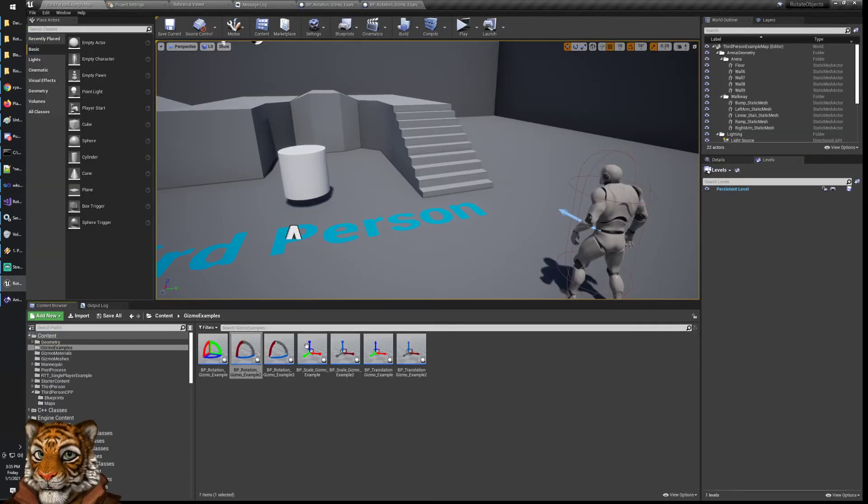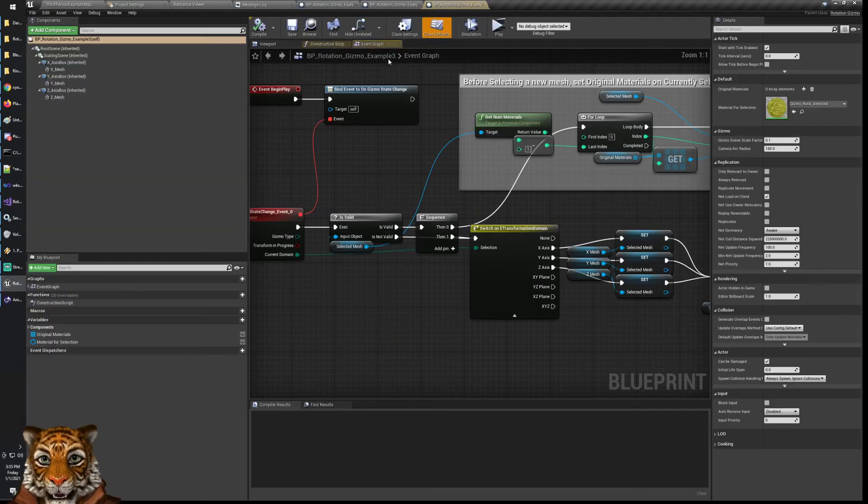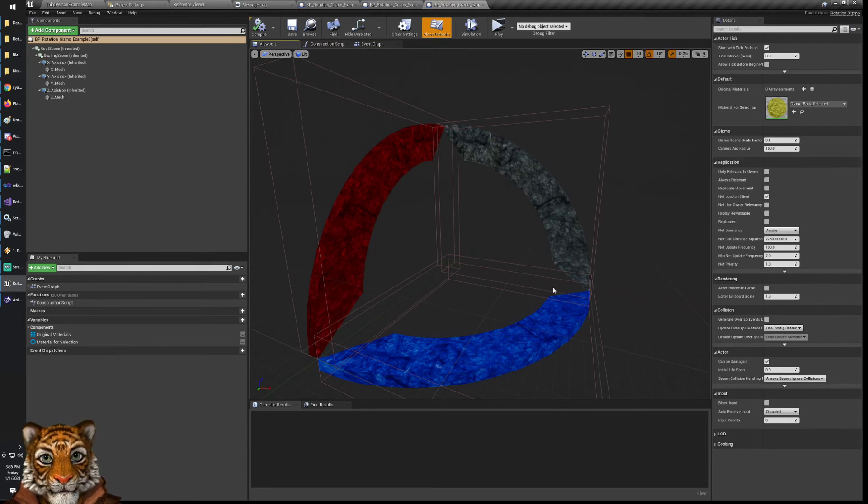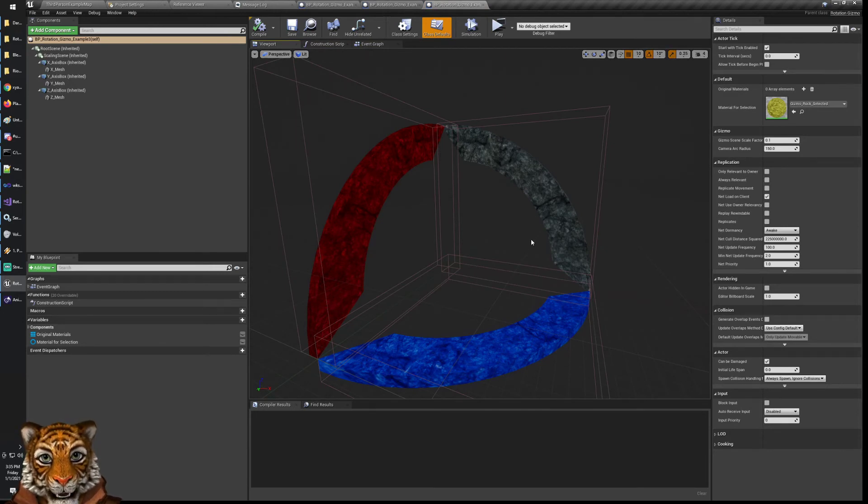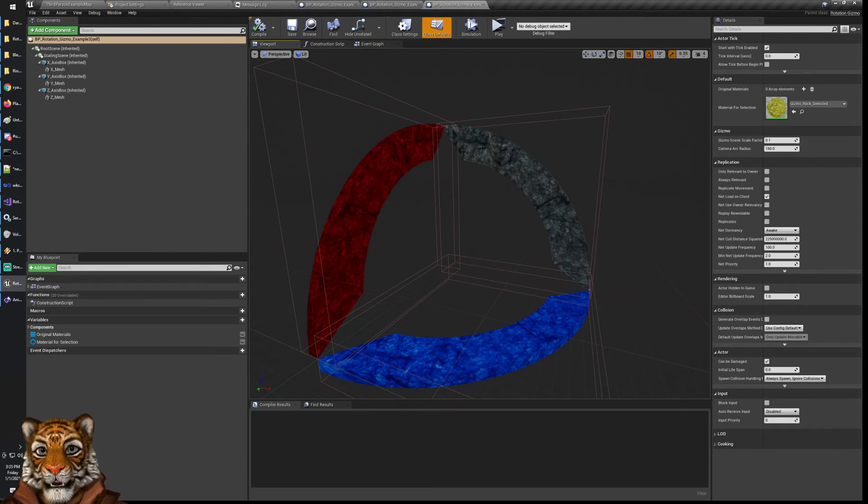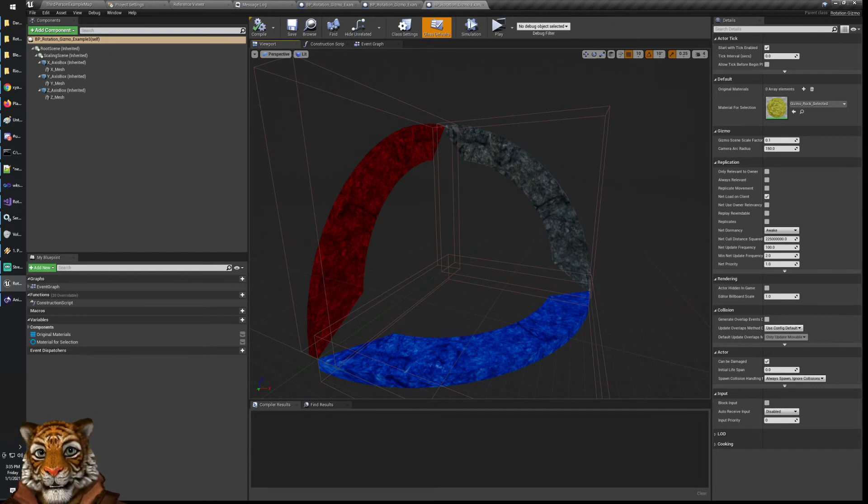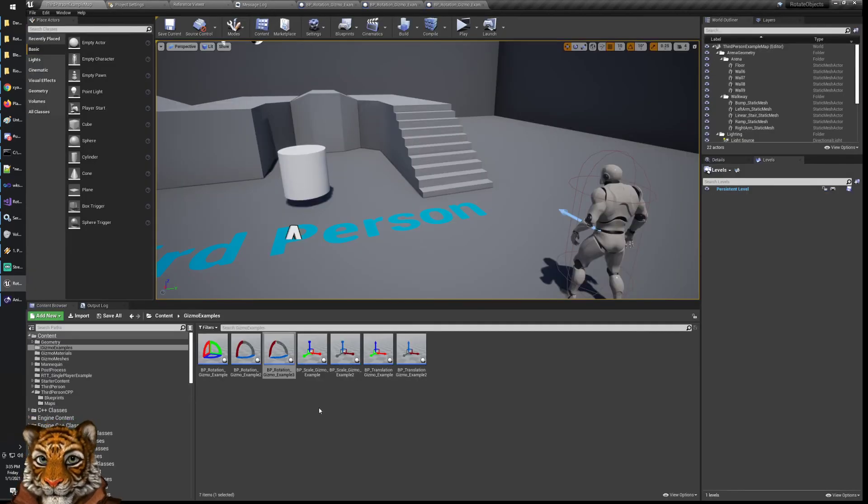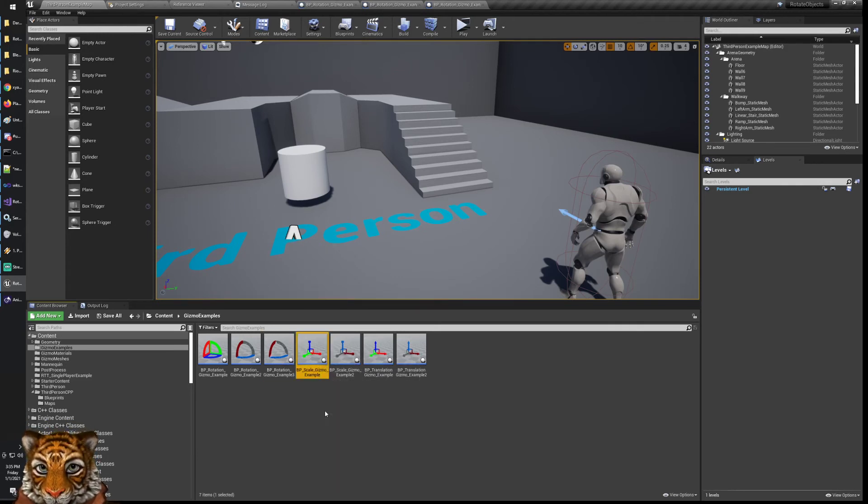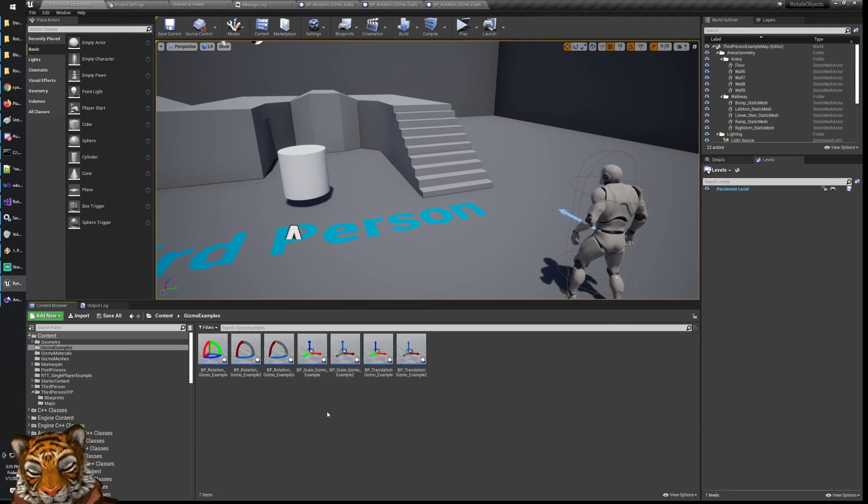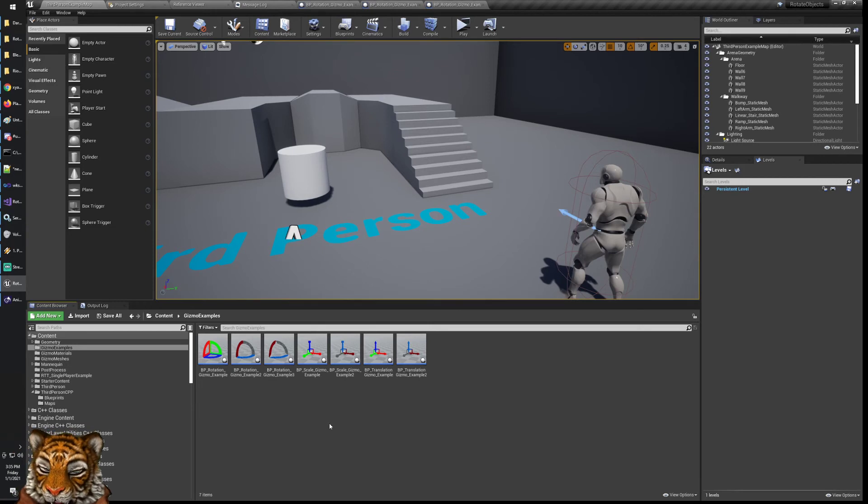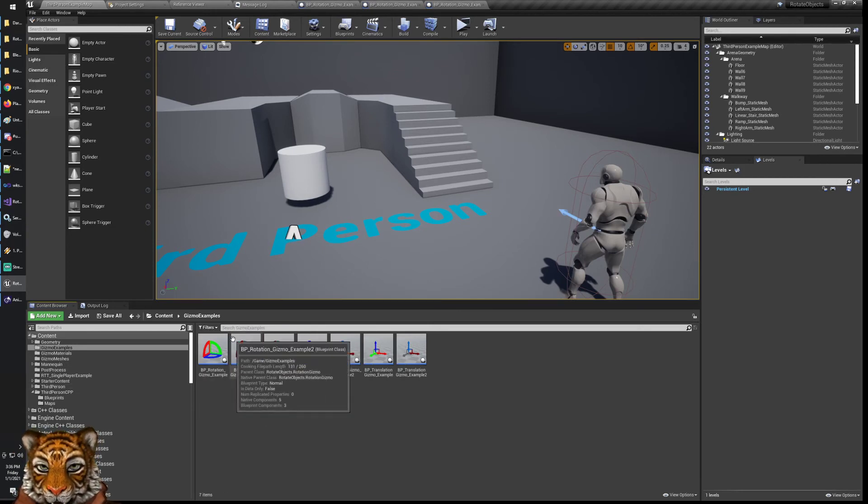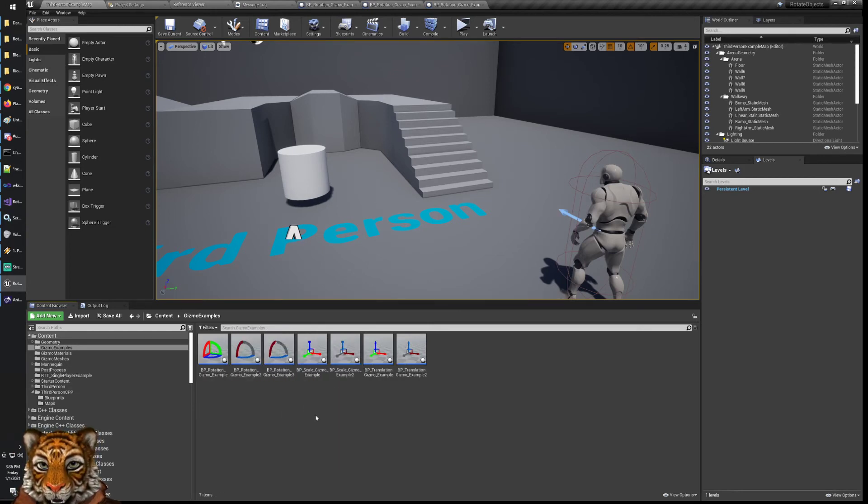I provided different shapes like this one and different another shape like this one which is even more minimalistic. Also provided materials that are a bit darker and so they don't stand out too much. Also I added the Blender files in case you want to do additional changes to the rotation gizmo.